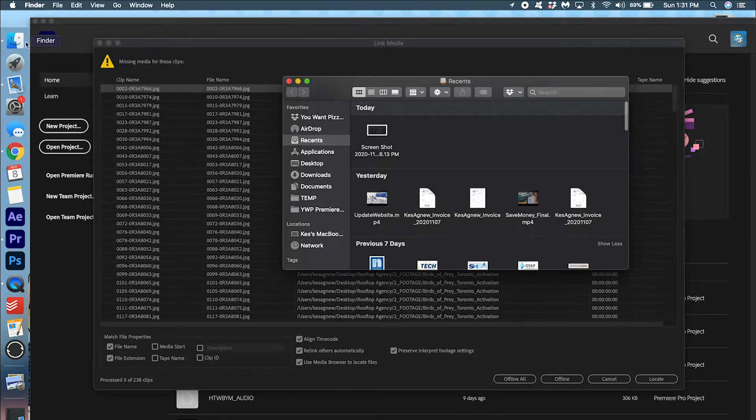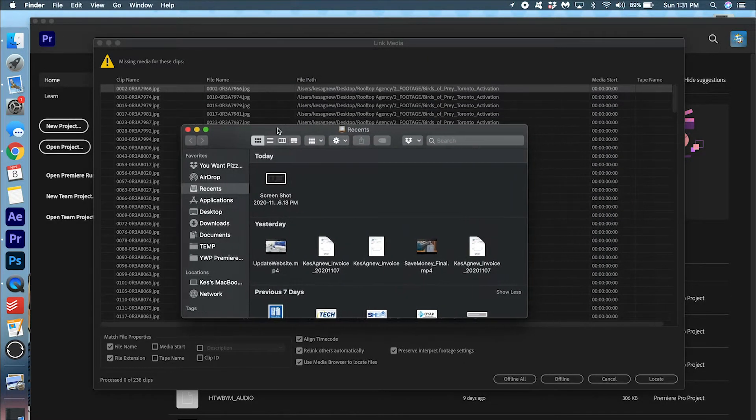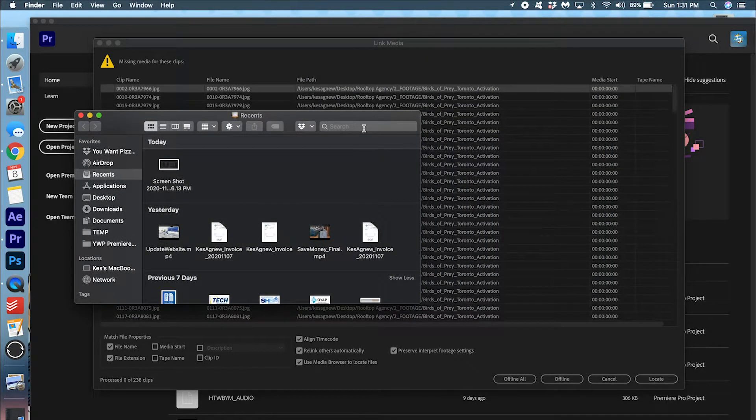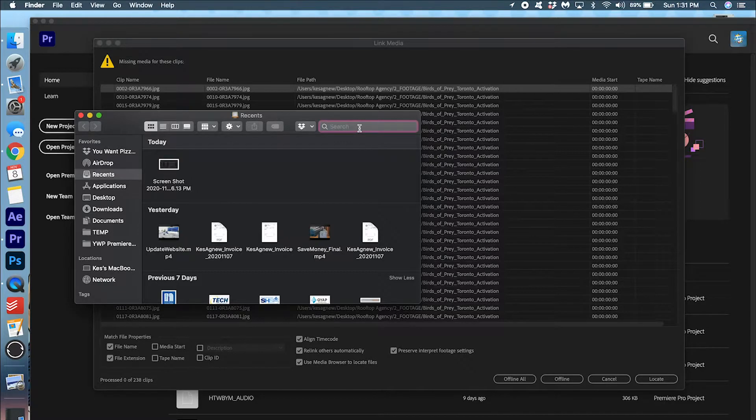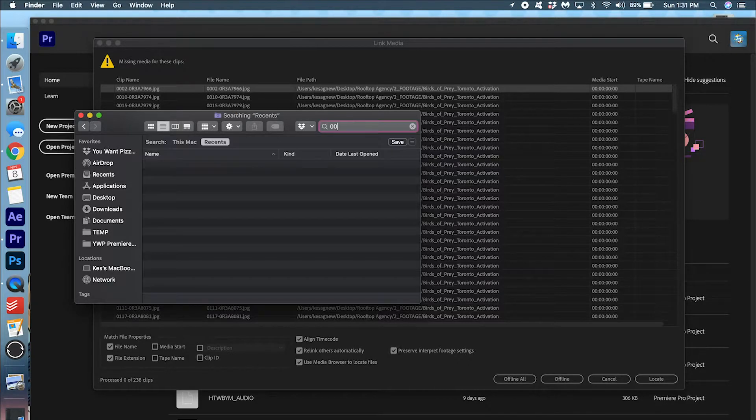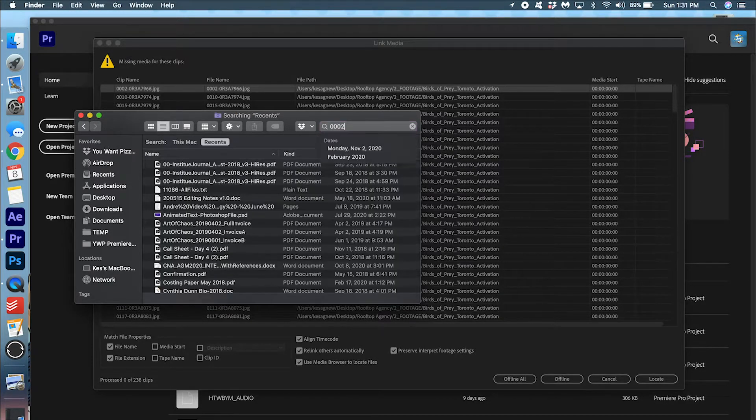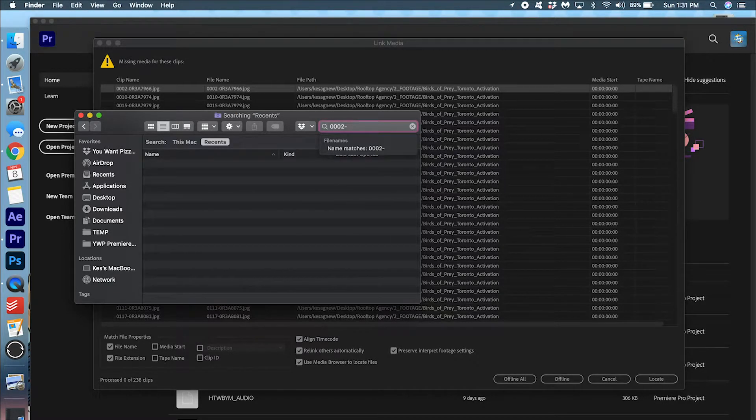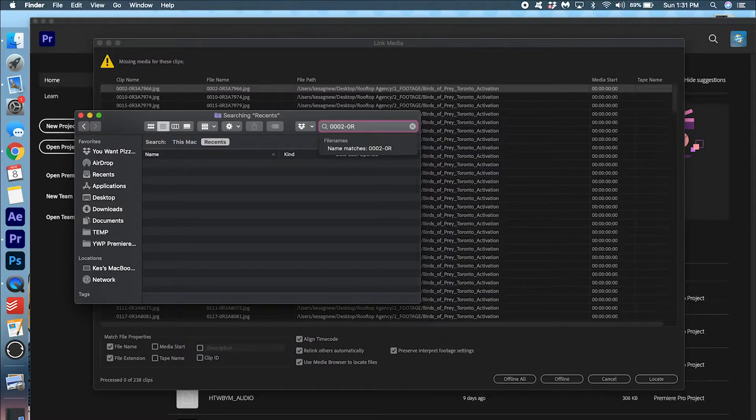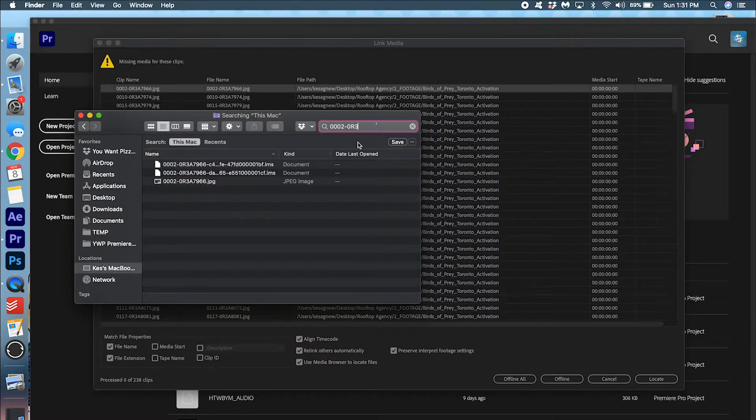So I'm going to go into Finder and I'm going to search for this exact file name. I'm going to just type it in right here. I'm going to just type in the exact code here. Search this Mac.